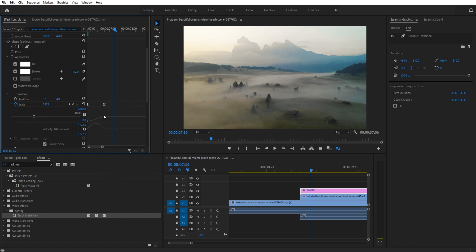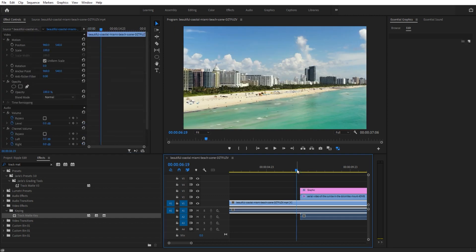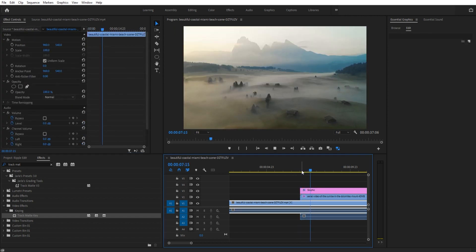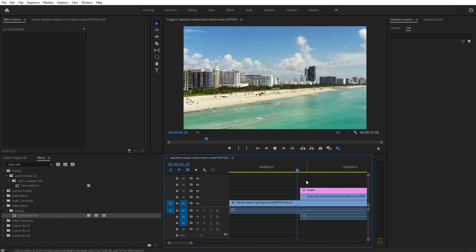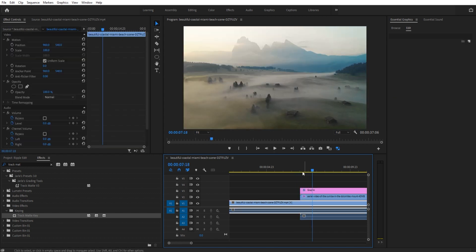Just play around with the keyframe handles. For example, if you wanted to come in really fast, you can pull the handles so it goes fast and those last couple frames are held out for a second. Play around with these and you can make the transition your own and make it feel really good.